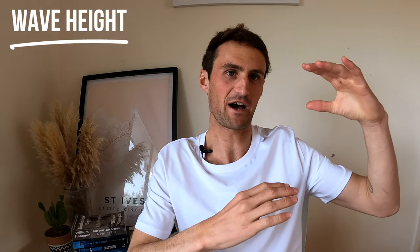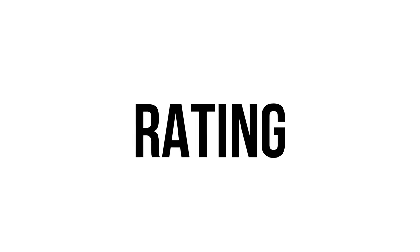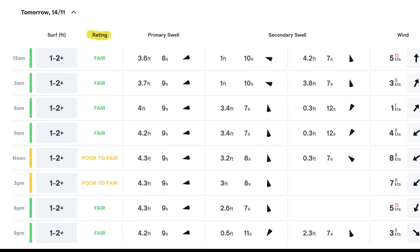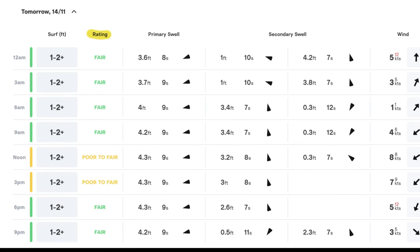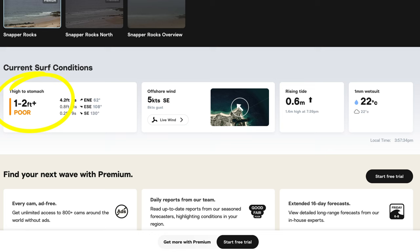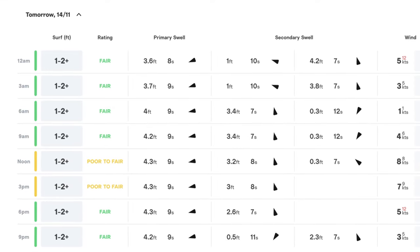In the column next to it is the ratings column — that's where Surfline provides its rating based on the swell, the wind, and all the other factors that make up the surf forecast. To be honest I wouldn't look at this too much; you kind of want to be able to make up your own decision on what the waves will be like based on the swell and the wind.